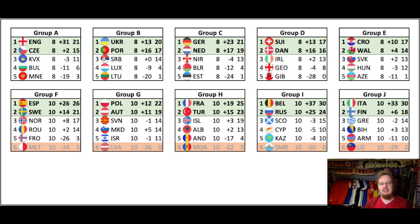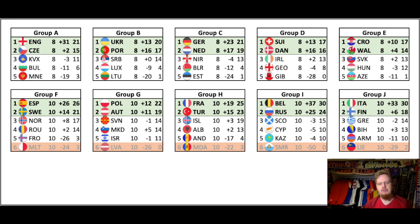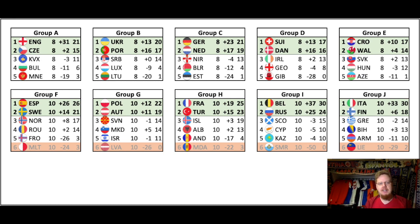Here's how the groups ended. The top two always qualified. So we have England and Czech Republic from Group A. From Group B, Ukraine and Portugal. From Group C, Germany and the Netherlands. Group D, Switzerland and Denmark. Group E, Croatia and Wales. Group F, Spain and Sweden. Group G, Poland and Austria. Group H, France and Turkey. Group I, Belgium and Russia. And Group J, Italy and Finland. Most of the groups were decided well ahead of the first match day, which shows that there are better teams and there's a little bit of a slope.